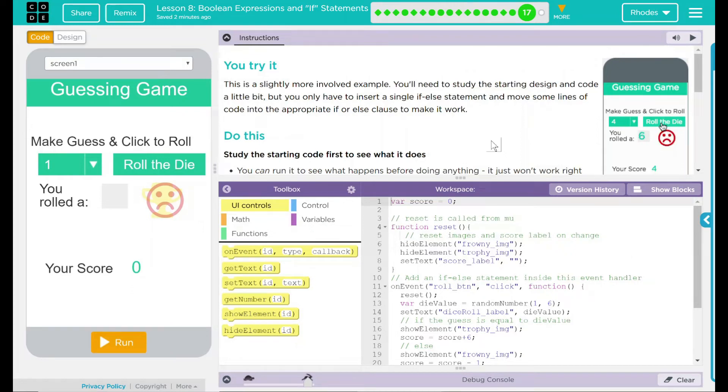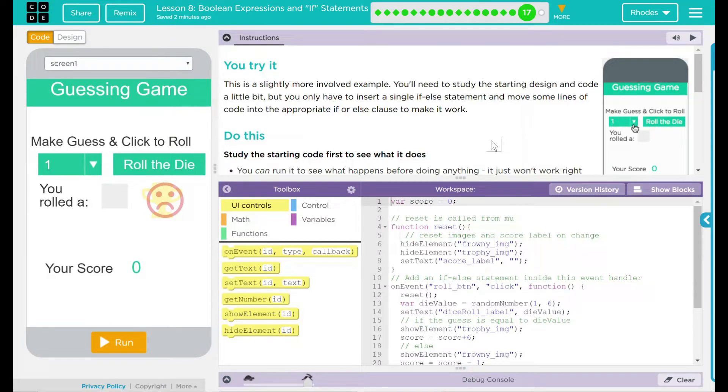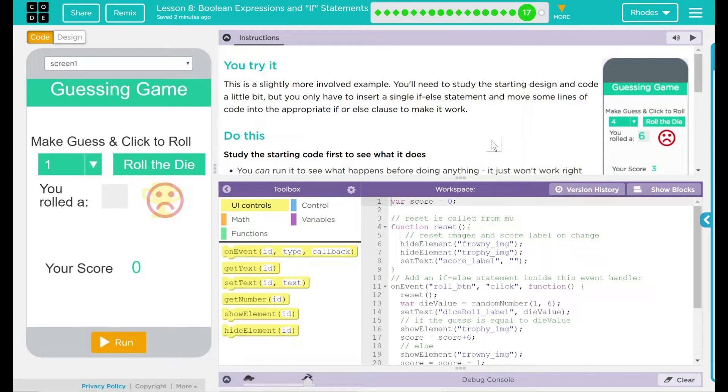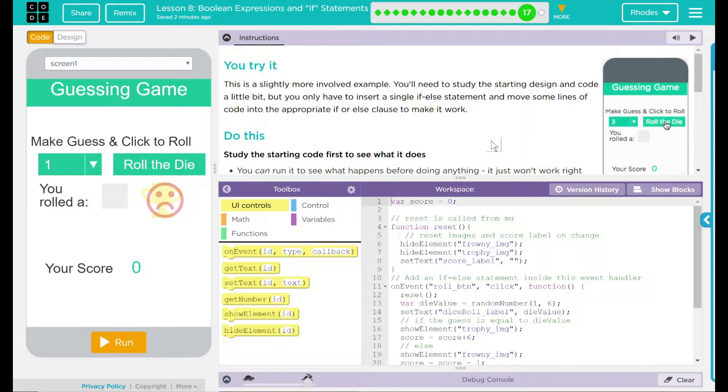Hey kids, welcome to lesson eight, Boolean expressions and if statements number nine. You try it. This is a slightly more involved example. You'll need to study the starting design and code a little bit, but you only have to insert a single if-else statement and move some lines of code into the appropriate if or else clause to make it work.